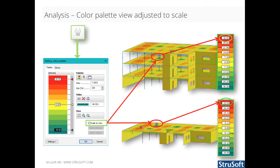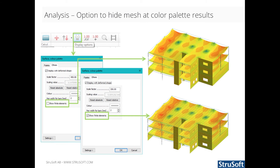In FemDesign 17, the scale to view option is available for results displayed by color palette. It automatically rescales the results considering the maximum and minimum values of the current view. In the same dialog, another new option is available: you can now decide if you want to show the finite elements or not on the color palette results. It is available for surface color palette, solid color palette, and displacement color palette.